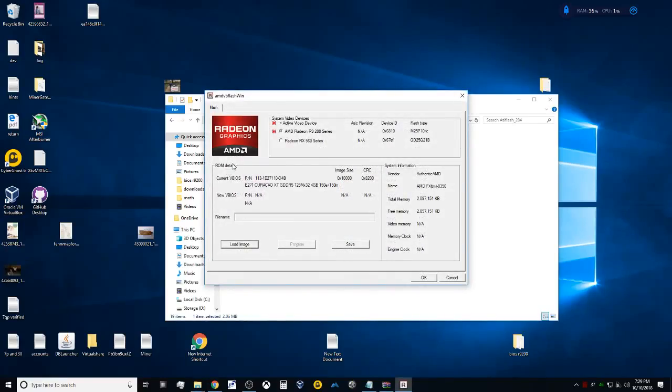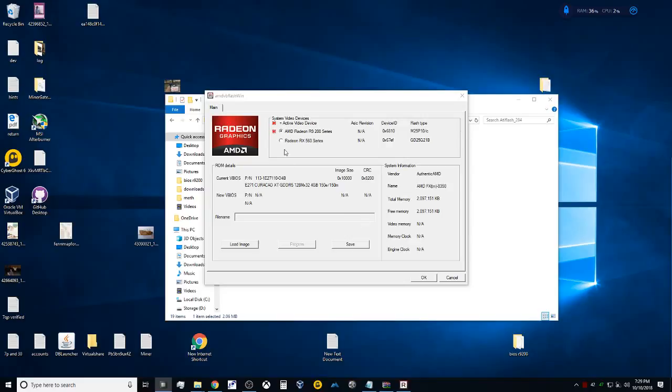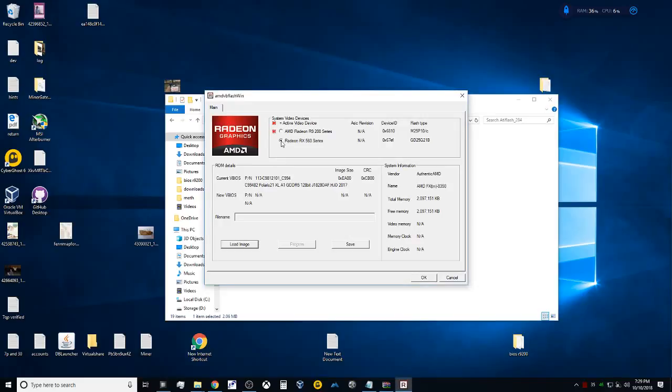Now today we are going to be flashing our RX 560. The R9 200 series—and correct me if I'm wrong—I was unable to use this method to flash this card, and that may be true with other AMD cards. But for a general consensus, a lot of them are going to work. What you're going to want to do here is go ahead and select the graphics card that you want to flash.